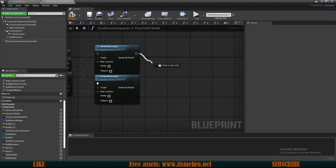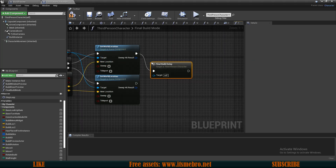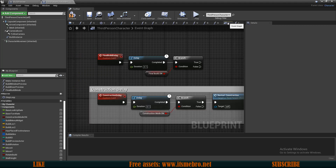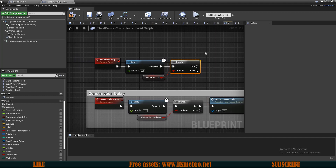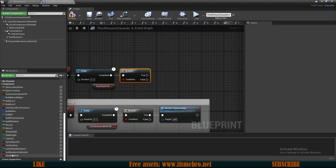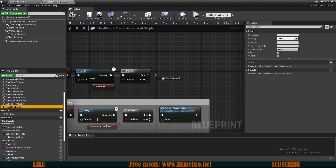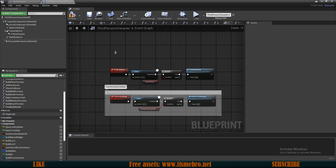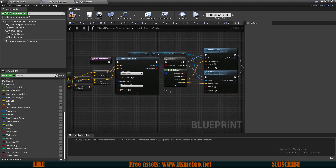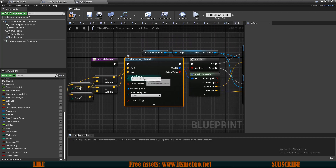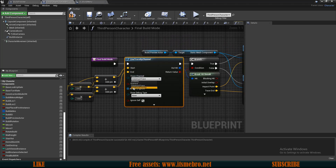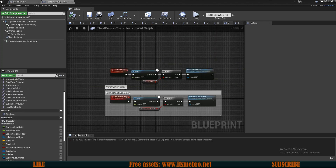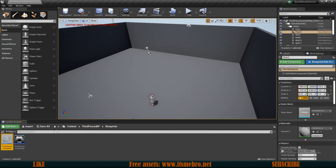On the delay's true output we can launch the Final Build Mode. For this line trace we also want to change the trace channel from Construction Trace to Final Build Channel.